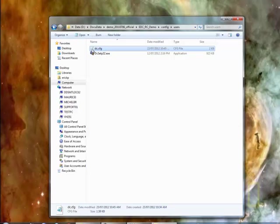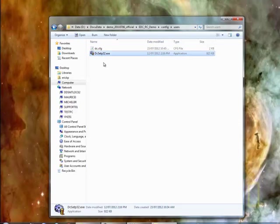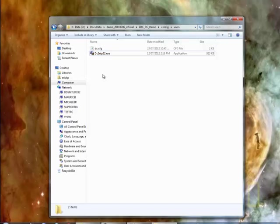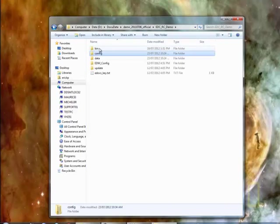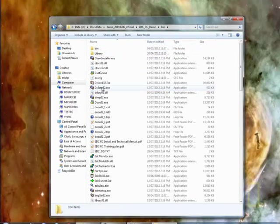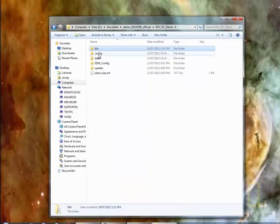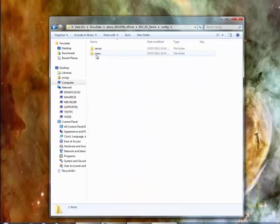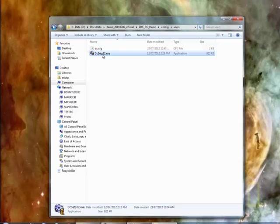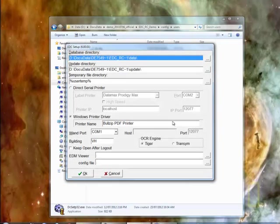You could also open it straight with Notepad, but it's easier with this application. And if you don't have that application in here, you can always find it in your bin folder. So you could just copy it here, paste it in your config folder. And then when you double click on that, you get the config file opening up.